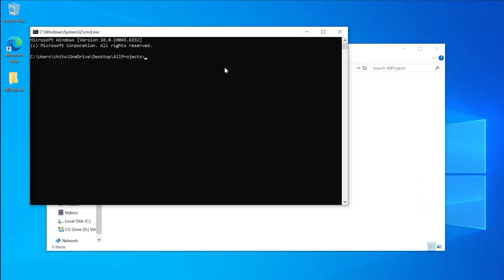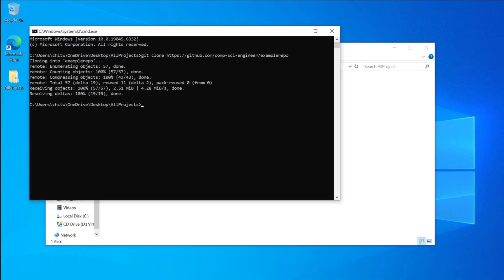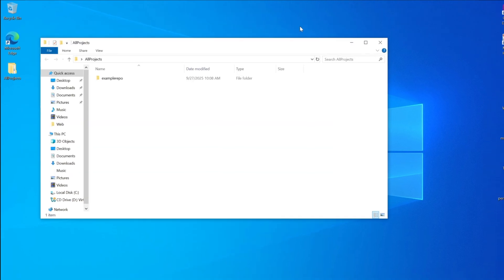Now type git clone, space, and paste the URL that you copied. Click enter. The GitHub project has been successfully cloned.